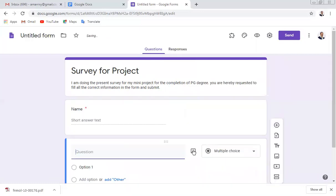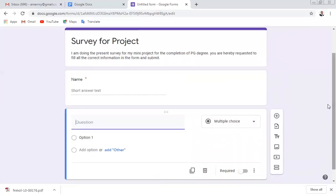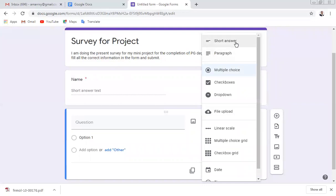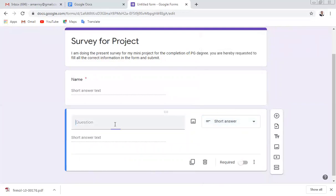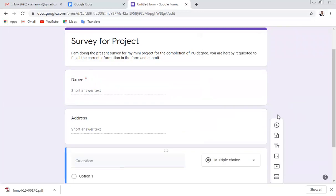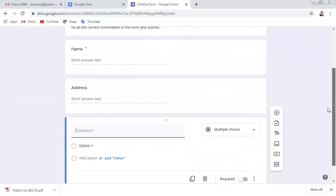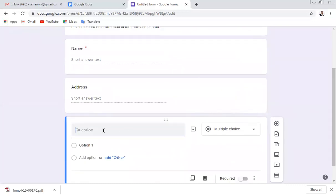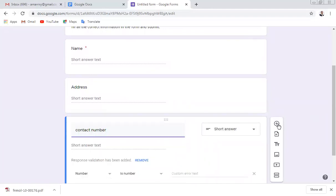Click the plus button to add a second field. You can make it a paragraph type and write 'Address' so the person can enter their address. Add another field for the contact number.